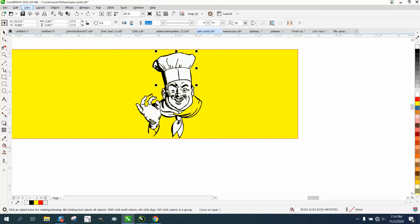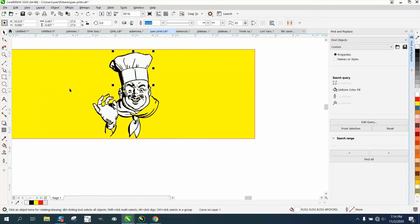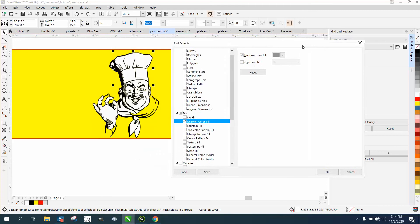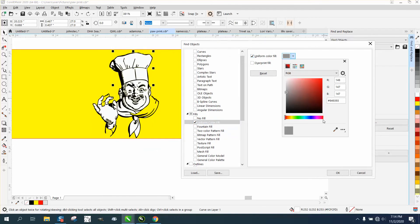Go to Edit, Find and Replace, Edit Query, and go to Uniform Fill and double-click on the text. And then check that right there and go to the eyedropper tool and just put it on that white.